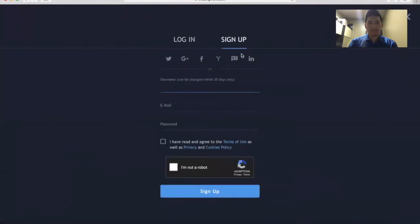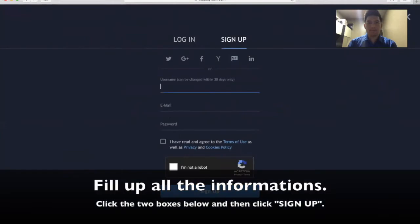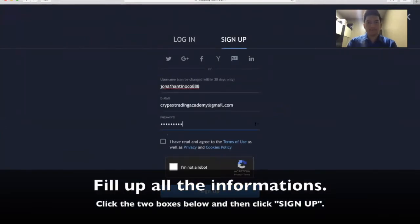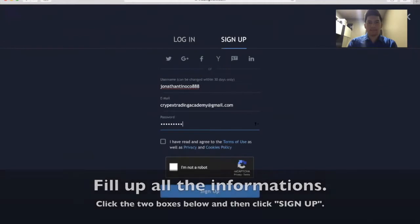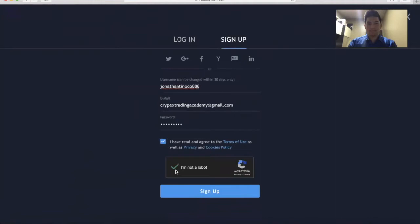You're going to need to create a username, an email, and a password. After you fill all these informations, click this box below and click I'm not a robot. Then click sign up.